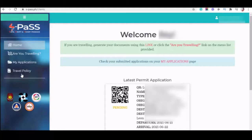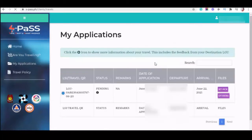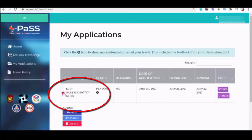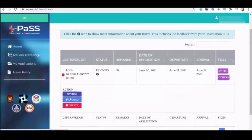Ganito lang po yung gagawin mo. Go to my application and then just click the plus icon and then action. As you can see, view, upload. Just click upload.